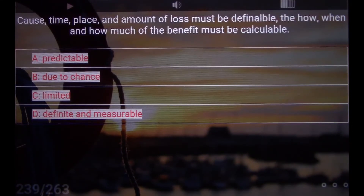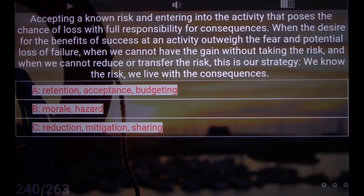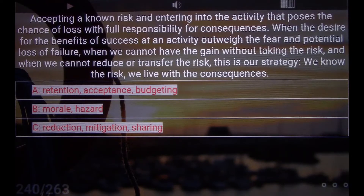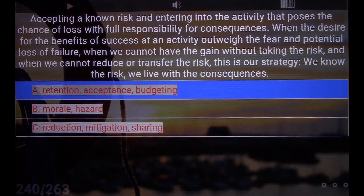Cause, time, place, and amount of loss must be definable. The how, when, and how much of the benefit must be calculable. D. Definite and measurable. Accepting a known risk and entering into the activity that poses the chance of loss with full responsibility for consequences. When the desire for the benefits of success outweigh the fear and potential loss of failure — when we cannot have the gain without taking the risk, and when we cannot reduce or transfer the risk. We know the risk; we live with the consequences. A. Retention, Acceptance, Budgeting.